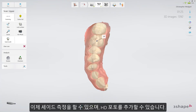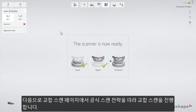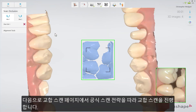Now you have the opportunity to take a shade measurement and add an HD photo. Now move to the bite scan page and proceed with scanning, following the official scan strategy.